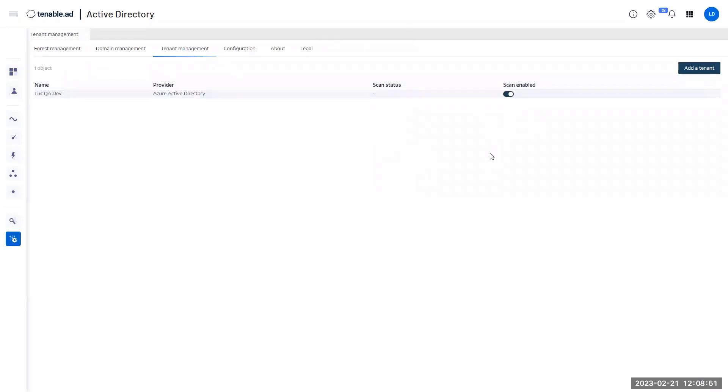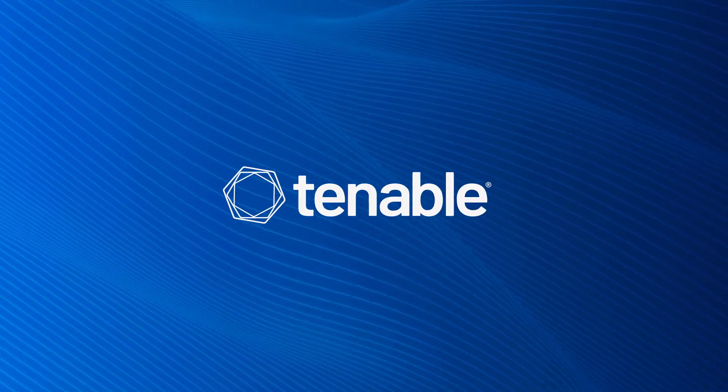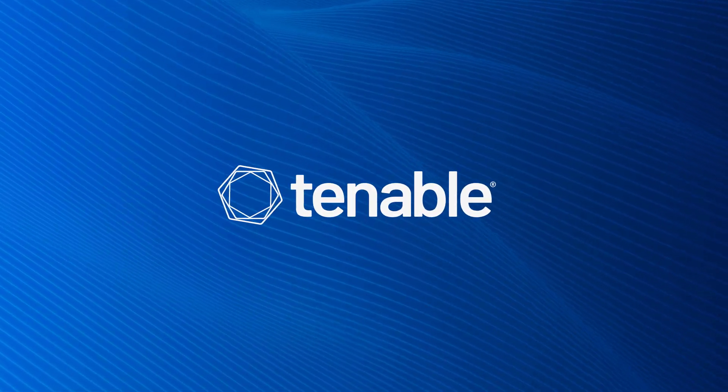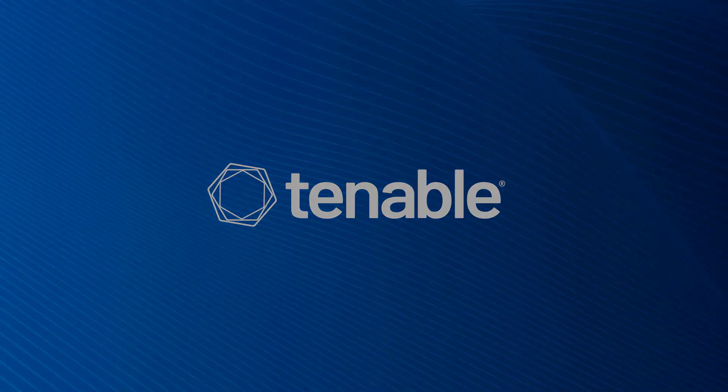So now the only thing I have to do is wait. Wait a few minutes for the Tenable Cloud to scan my Azure AD tenants, collect information that we need, and display it into the console. Usually it takes between 10 to 30 minutes, depending on the size of your Azure AD environments. So let's wait a few minutes and see how it goes. Thank you.